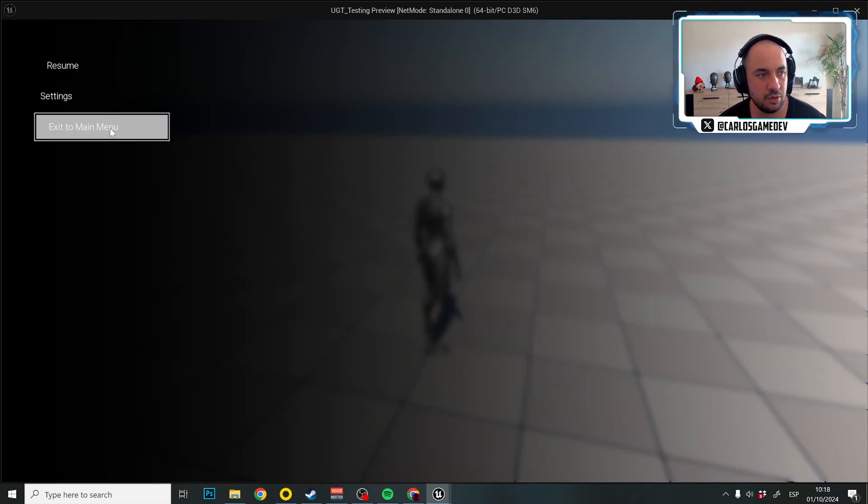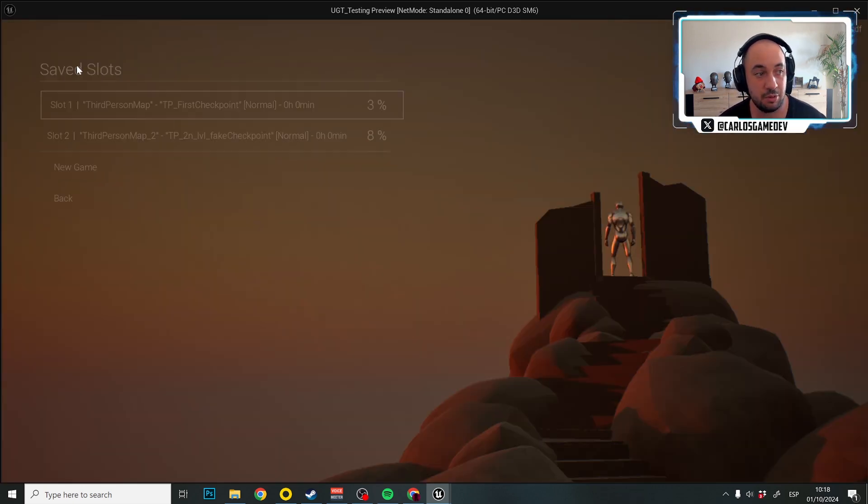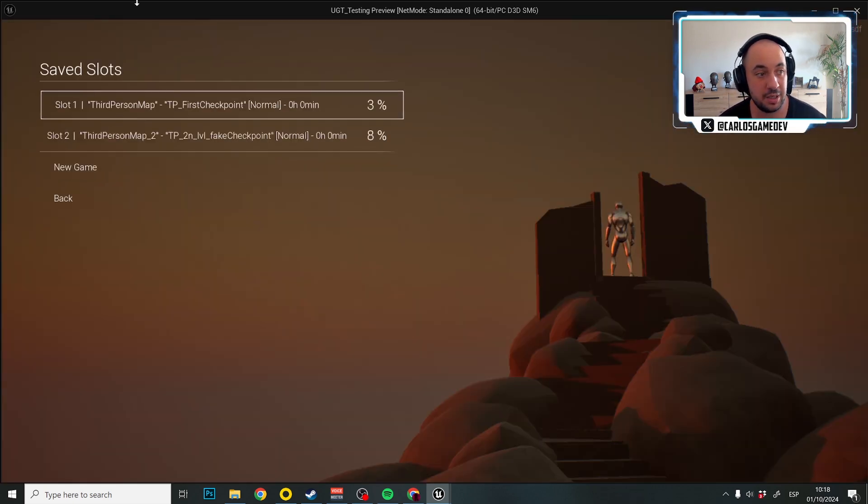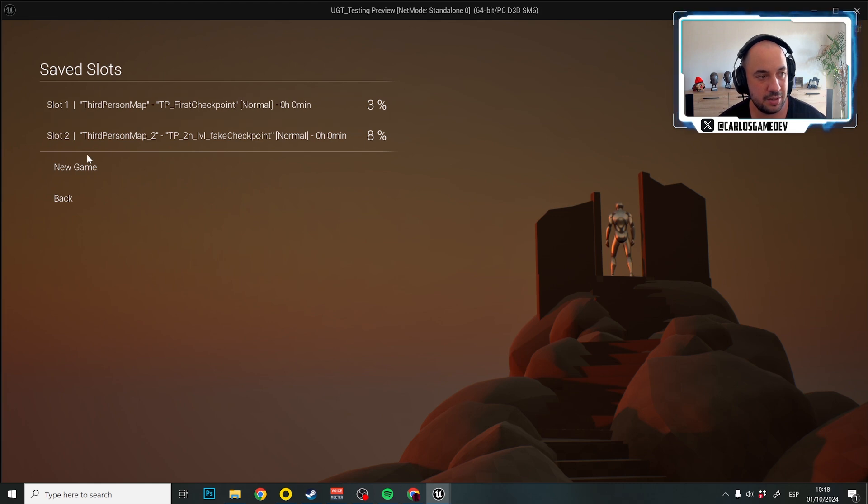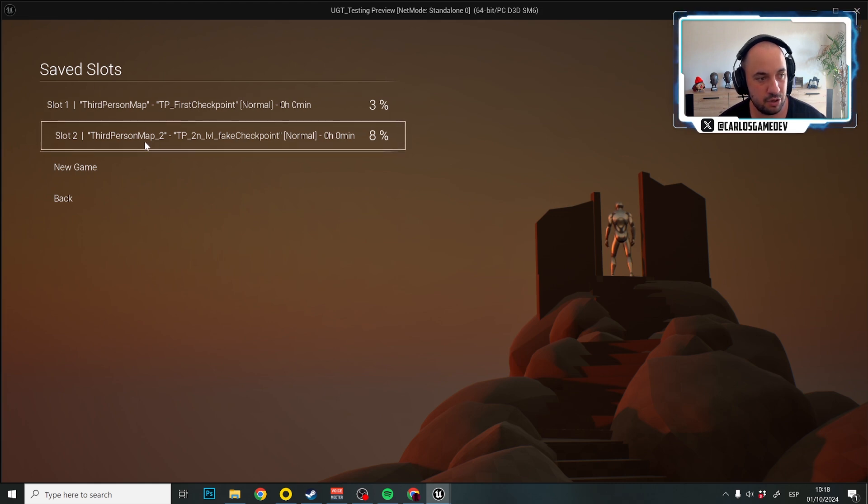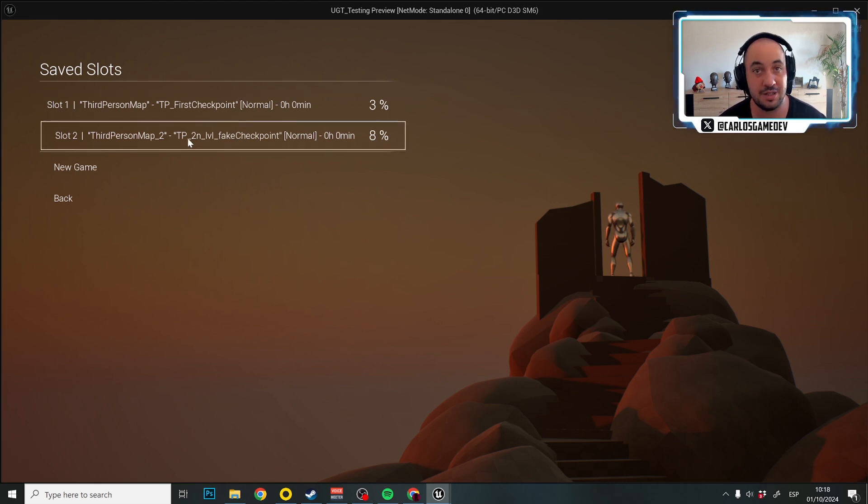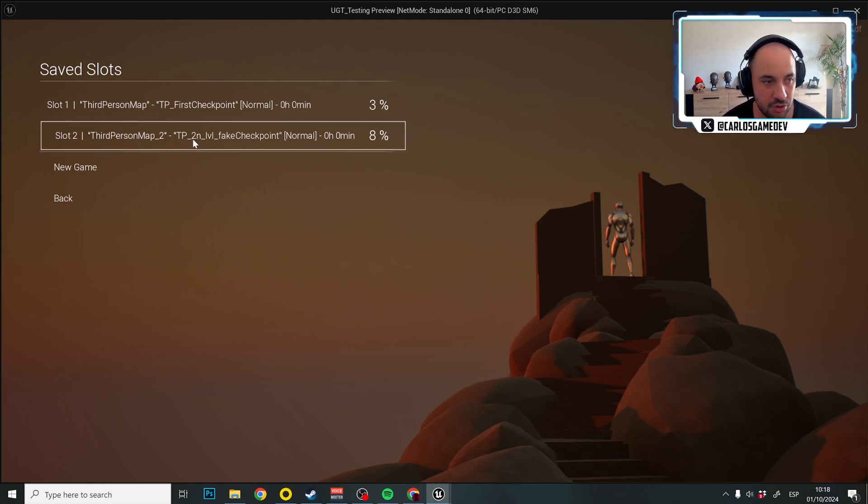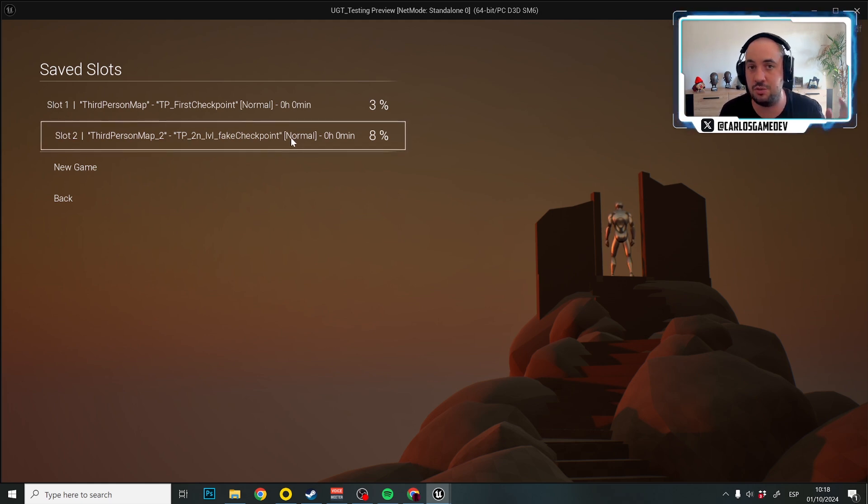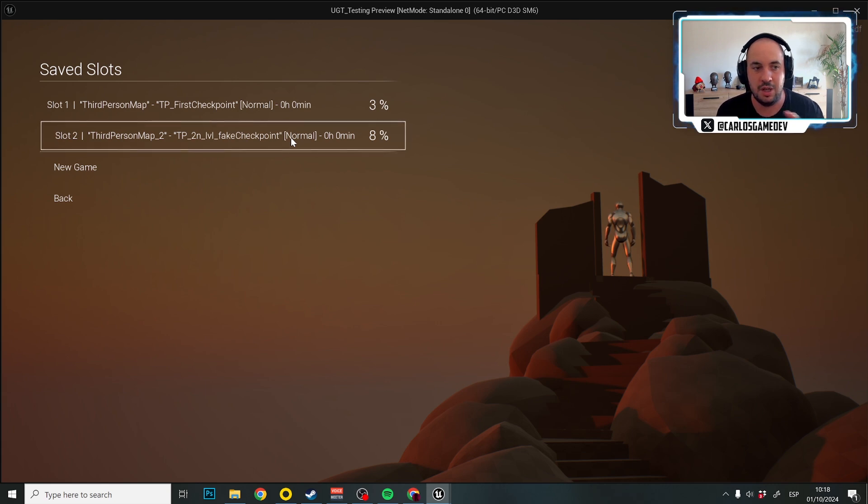And if I go to exit to main menu and click play, as you will see, this one is third person map 2. And the checkpoint name is the fake name that we gave it. So TP underscore second level fake checkpoint. So that's how the progression system works.